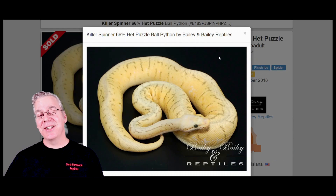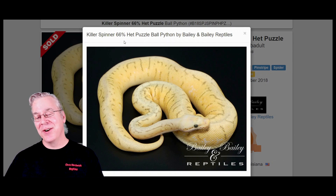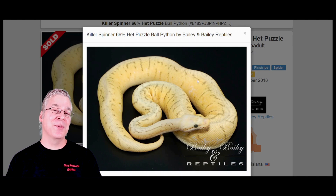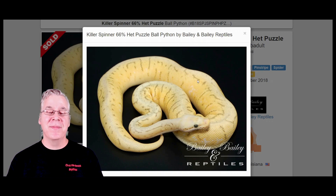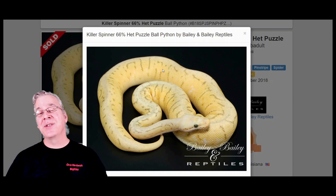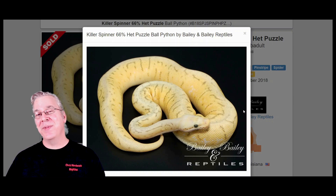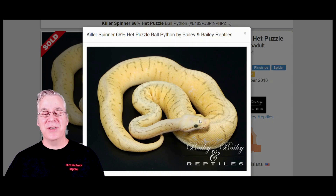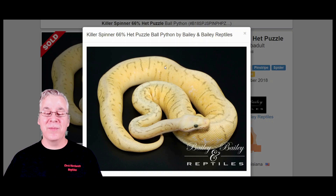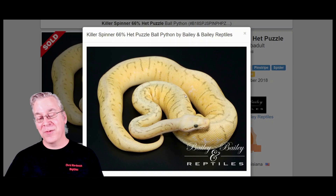Take a look at the killer spinner, which is essentially the spinner blast with one more copy of the pastel — so this has the super pastel, the pinstripe, and the spider. The interesting thing with the super pastel is it really explodes the pattern; sometimes with two copies of the pastel you can get a really busy pattern on a lot of the snake. A lot of times the super pastel will bring out even more of the yellow color, making for a really crazy looking combination.